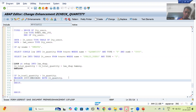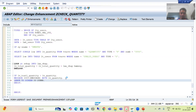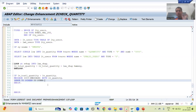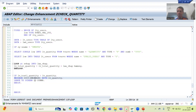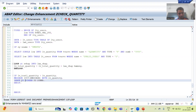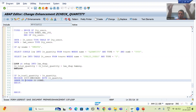I am simply writing: LEAVE TO SCREEN DYNNR. DYNNR is a system variable for the screen number. After giving an information message, control should remain on that particular screen — that is why I am giving this statement. LEAVE TO SCREEN DYNNR means control will remain on the current system screen, whatever screen is displayed.